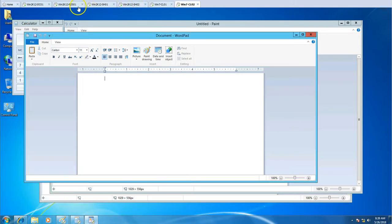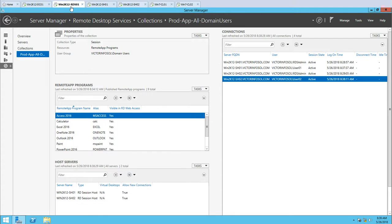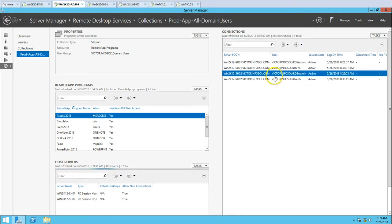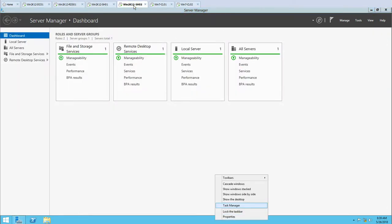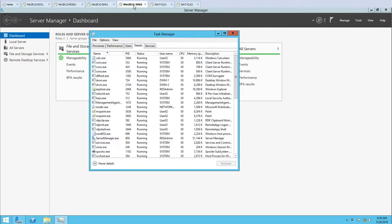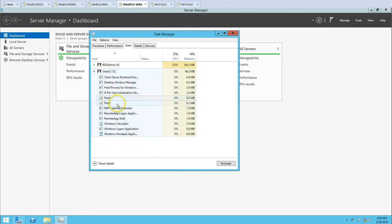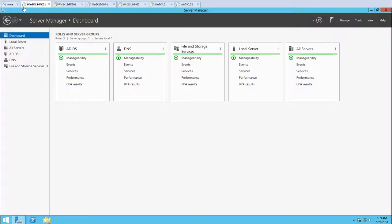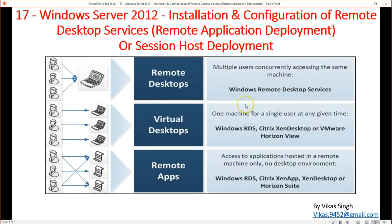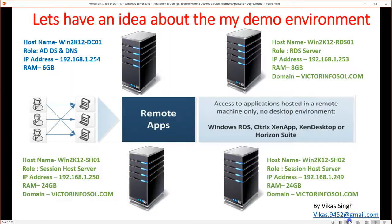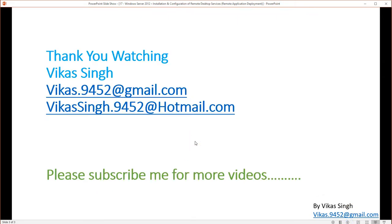For user02, you can see two Paint instances open, one WordPad, and one Calculator. So basically this is how you can set up remote applications on the Microsoft RDS platform. Thank you for watching. Please subscribe for more videos, and if you have any questions related to this video, you can post on my given email IDs. Thank you, bye bye.